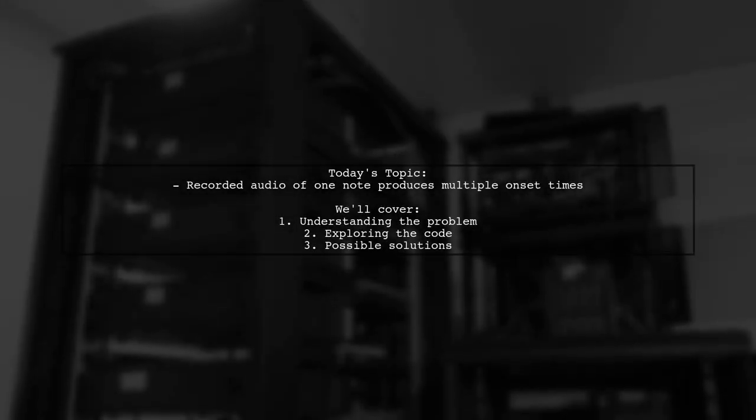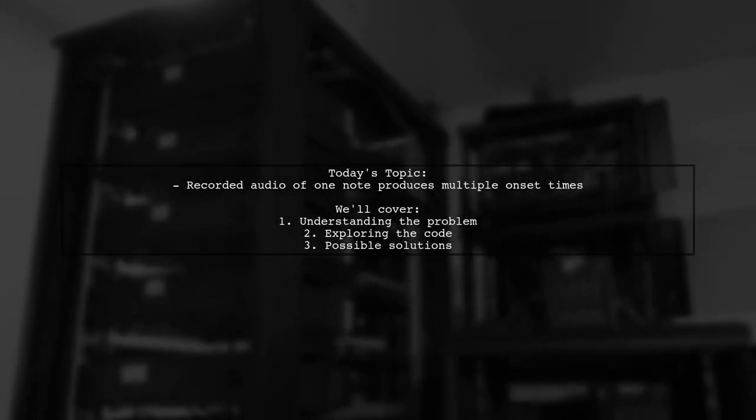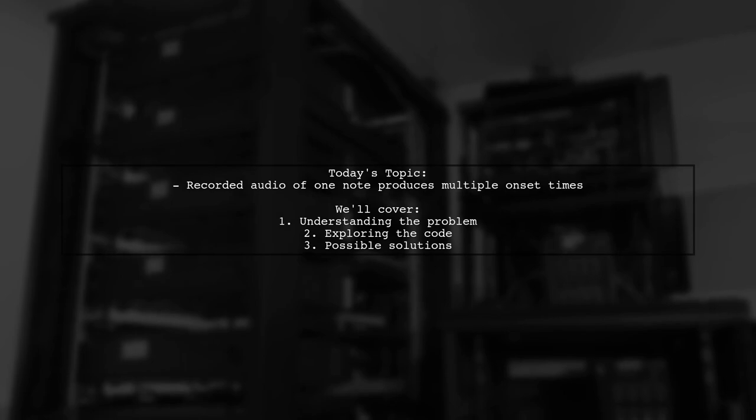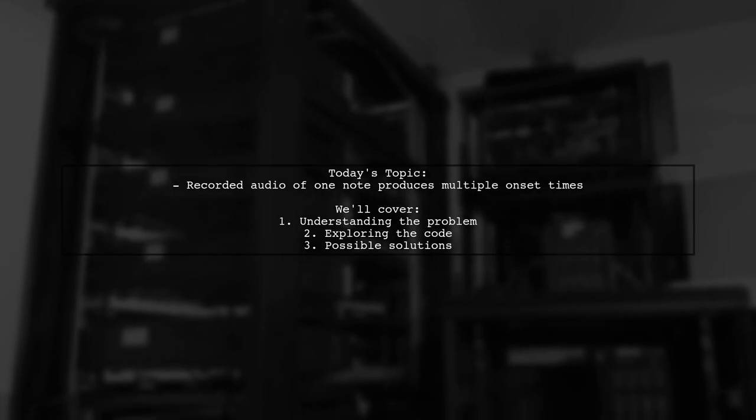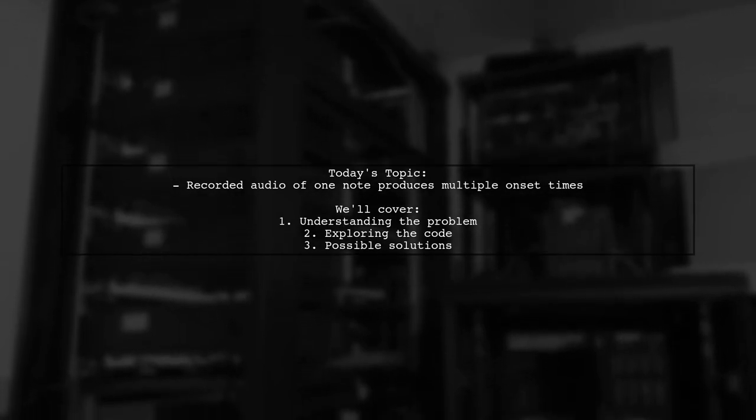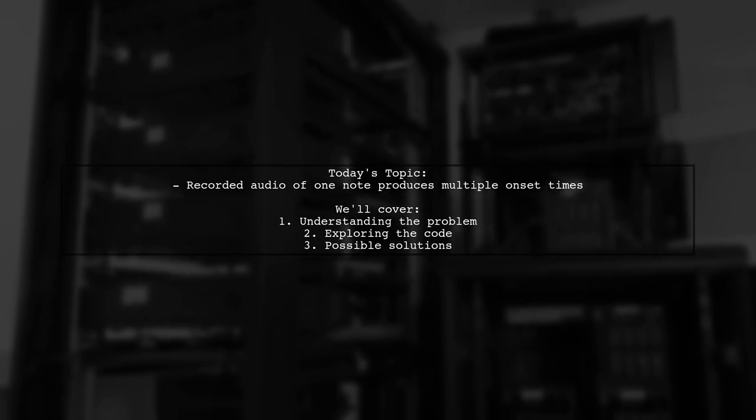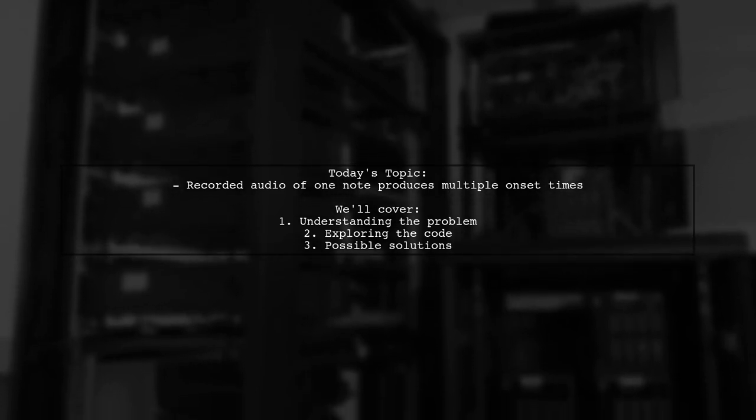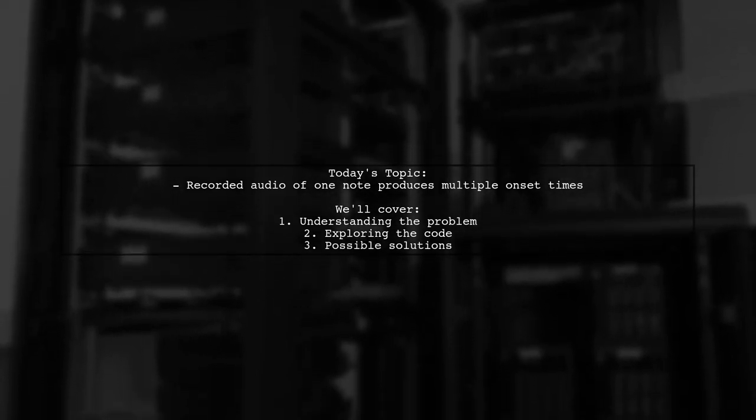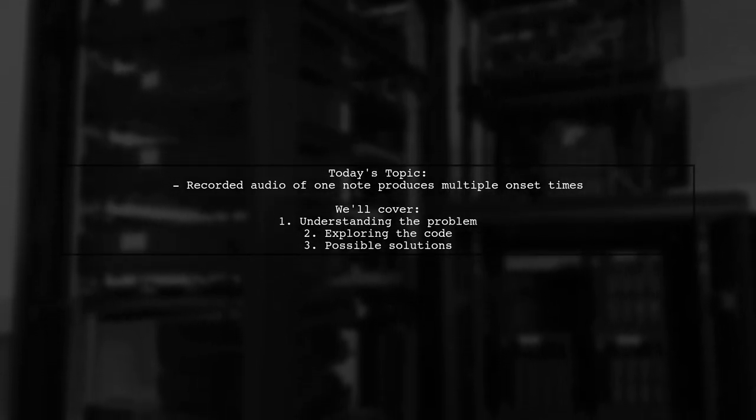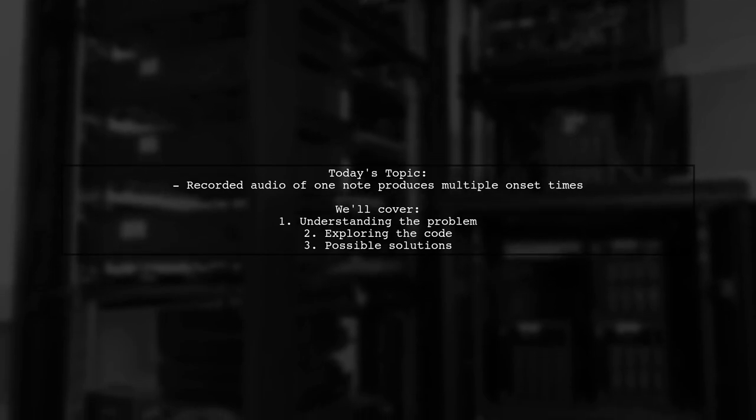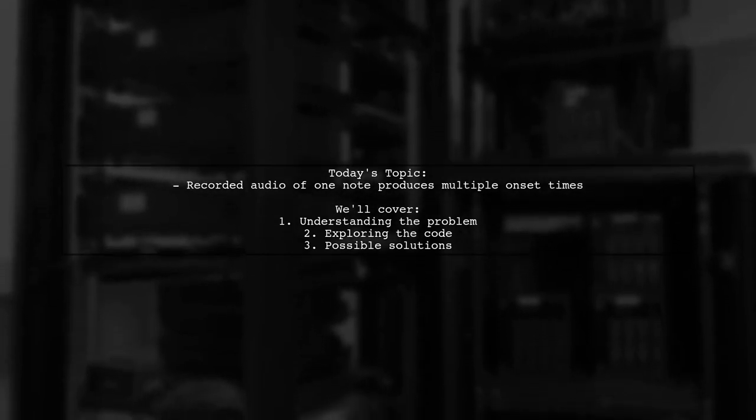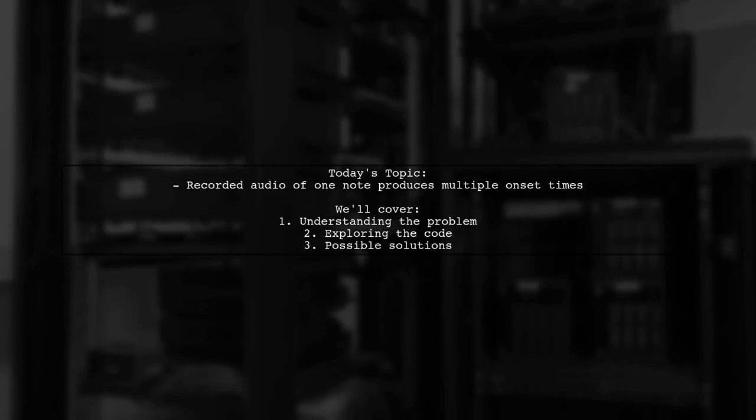Welcome to our audio processing tutorial. Today we're tackling a fascinating question from one of our viewers. Recorded audio of one note produces multiple onset times. This is a common challenge when working with pitch and onset detection using the Labrosa library.